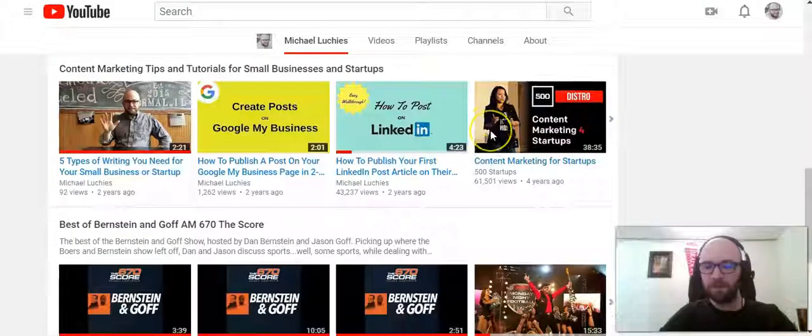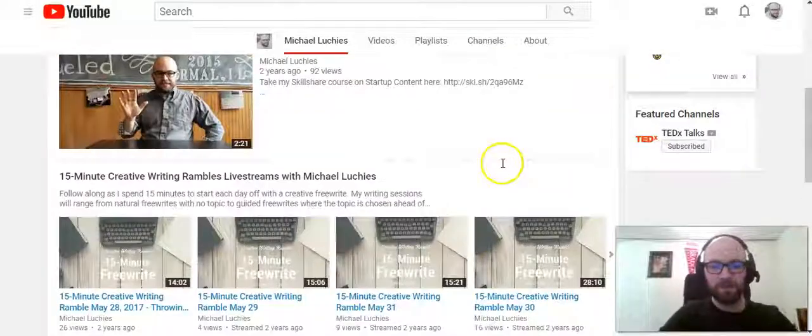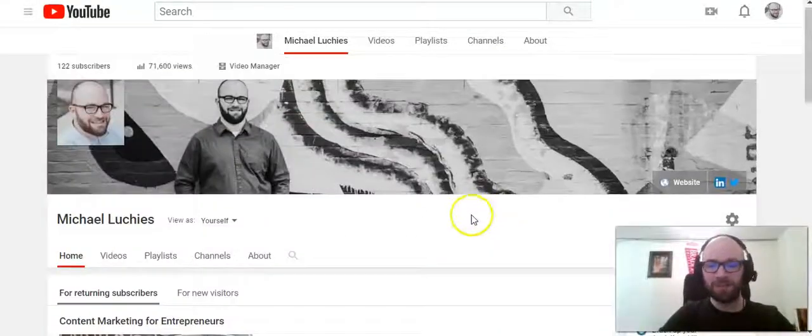So this is how to easily move your playlists up and down on your YouTube channel.